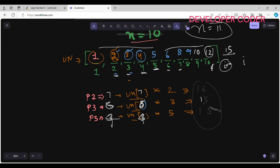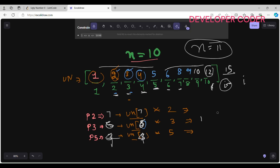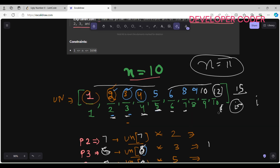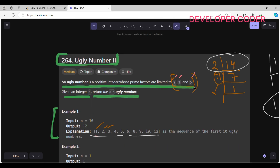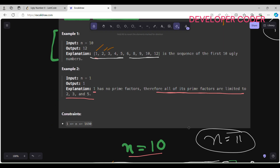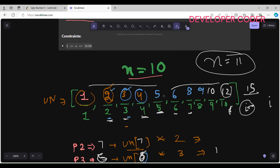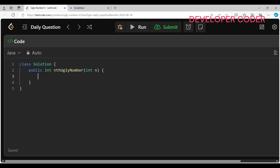I hope that's clear. Since we need multiples of 2, 3, and 5, we use this same logic. Now let's move to the coding part. First we need to create an array — let's name it uglyNumbers.